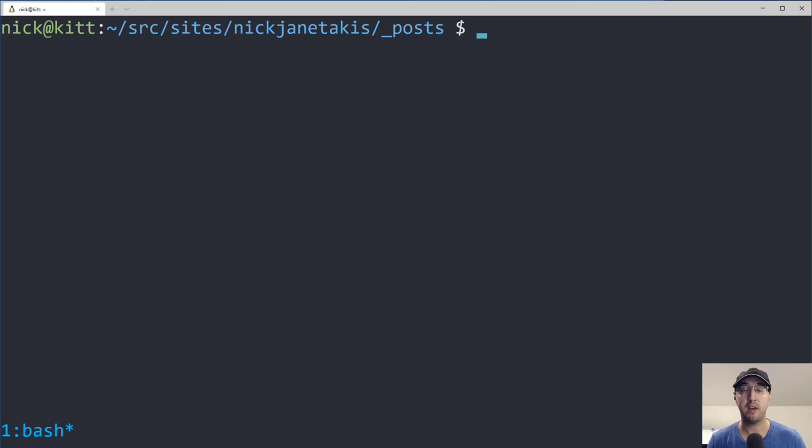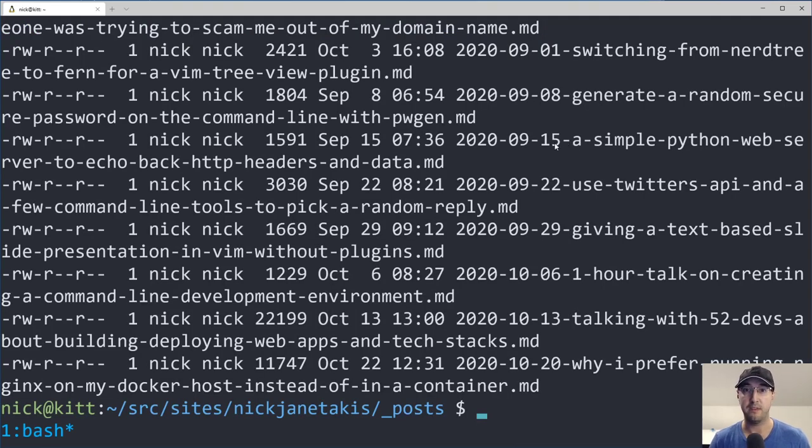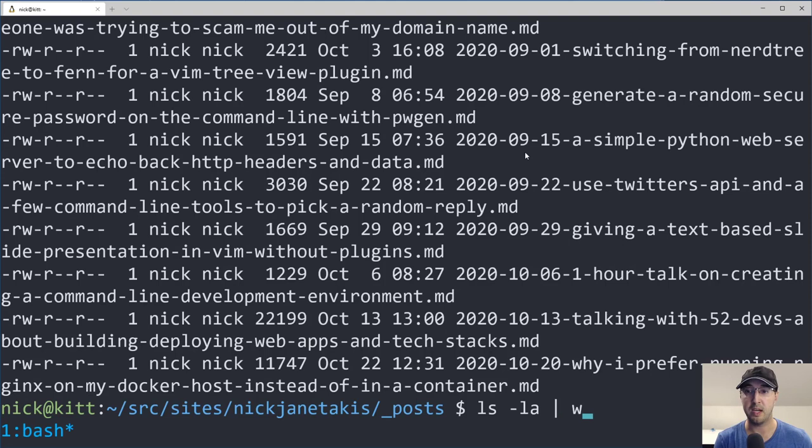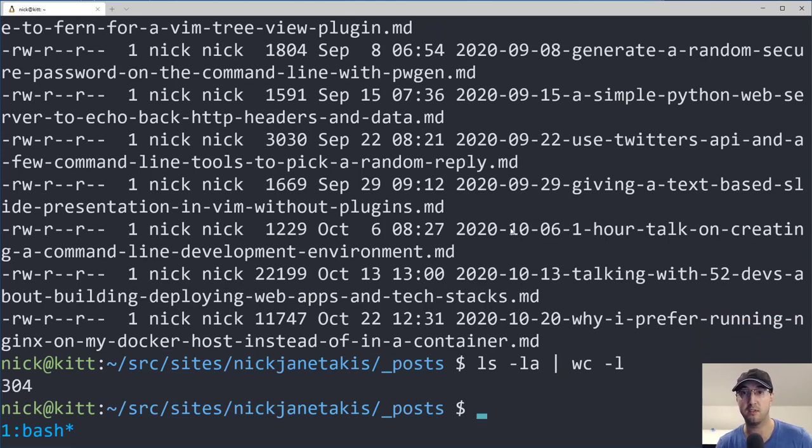But if you're writing something like documentation or you have a blog like me here and you just have a whole bunch of different markdown files in here, font size is a little big but there's actually quite a lot of blog posts here, right? 304 of them. There's like hundreds and hundreds, hundreds of thousands of words in these files.